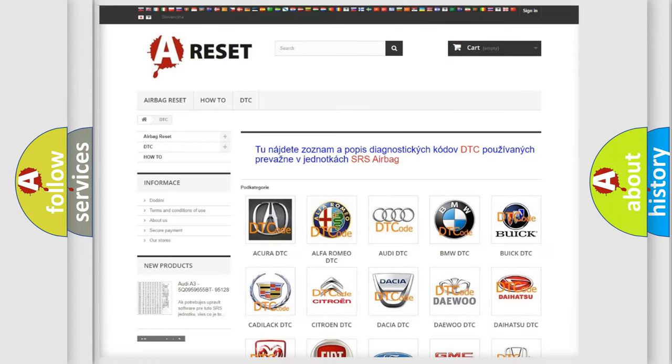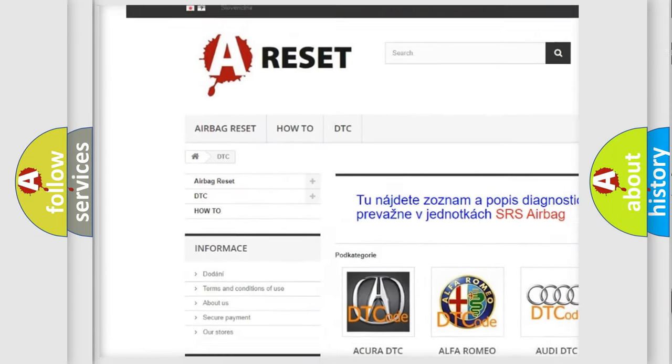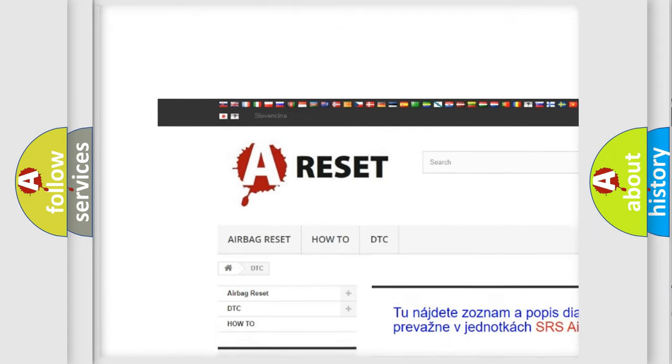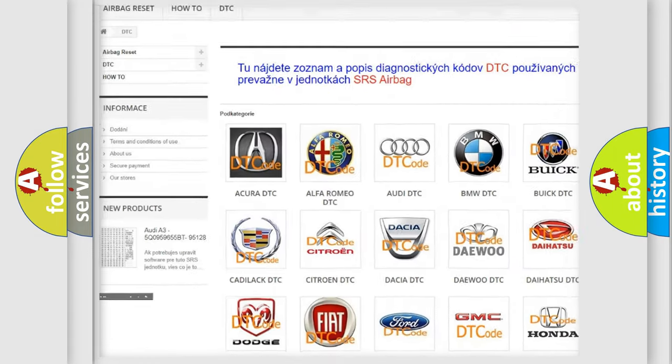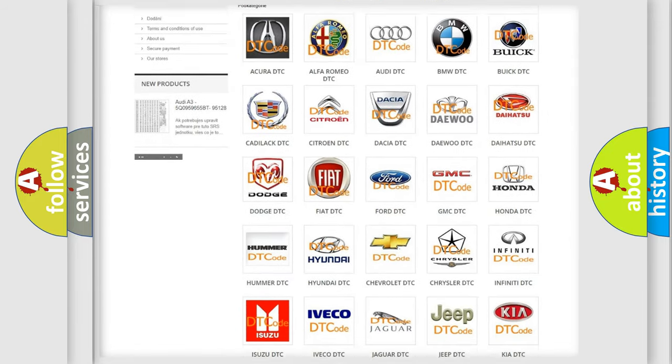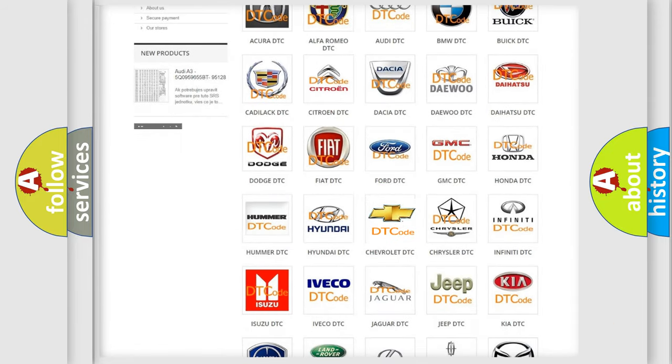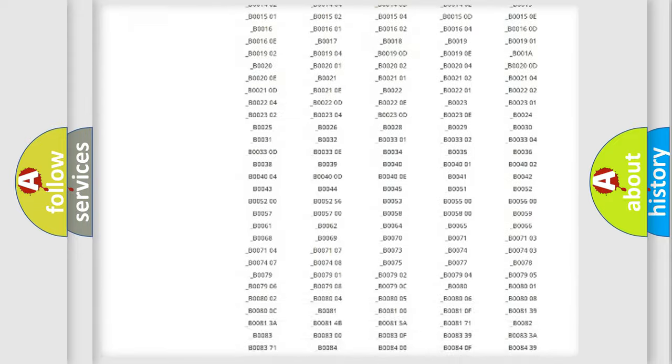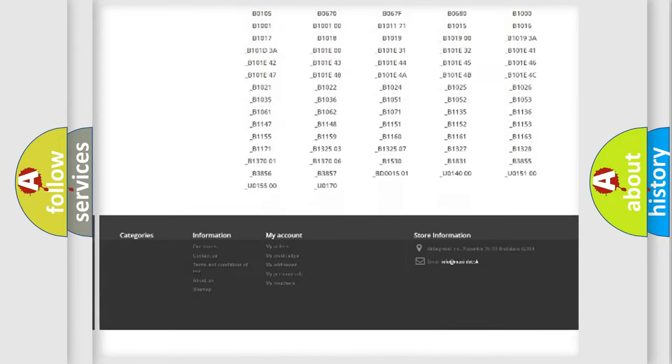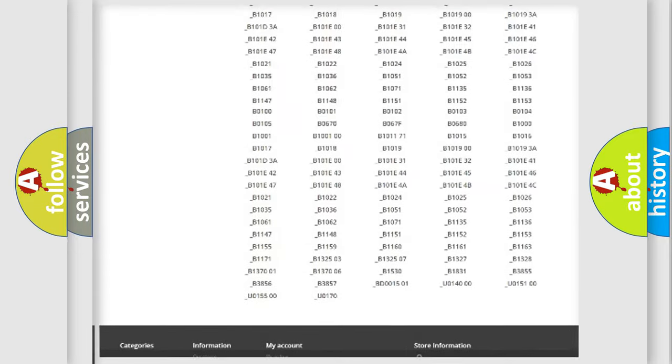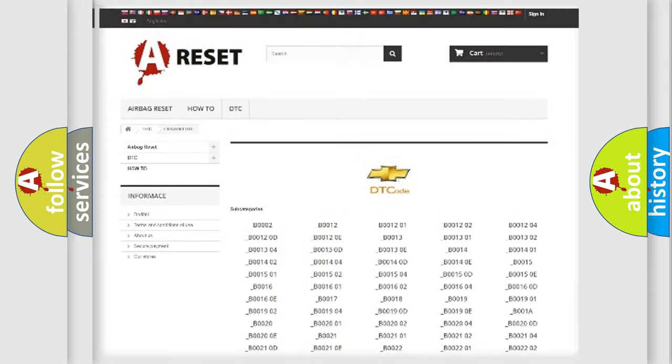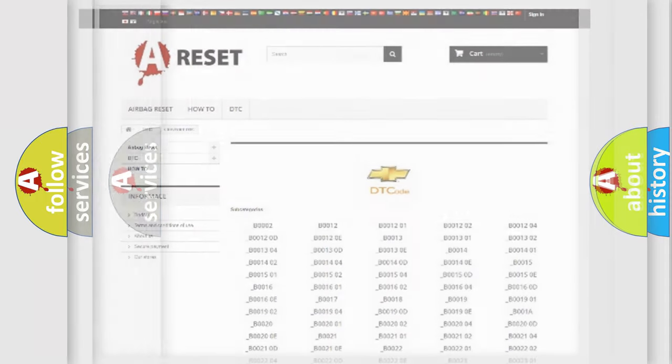Our website airbagreset.sk produces useful videos for you. You do not have to go through the OBD2 protocol anymore to know how to troubleshoot any car breakdown. You will find all the diagnostic codes that can be diagnosed in Chevrolet vehicles, and many other useful things.